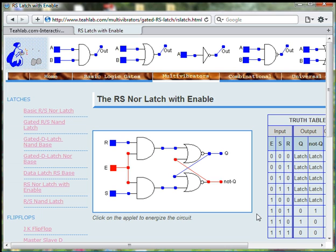And we can set the circuit by switching S to 1.